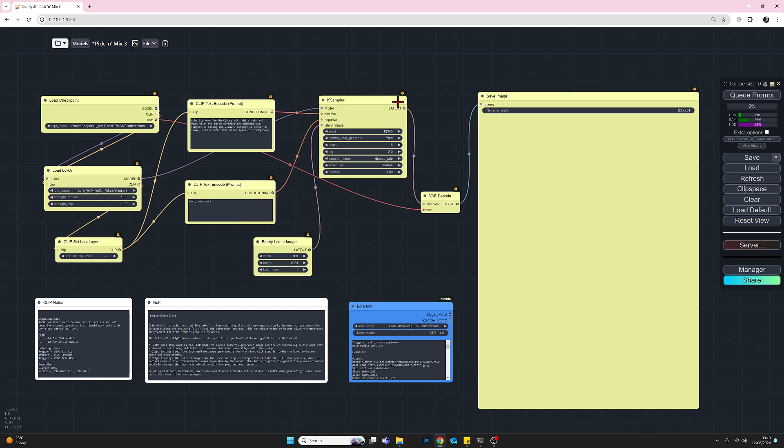So from the K sampler, the image will go into the VAE decode and then into a save image. Just to look at these last three nodes here very quickly. I've just made some notes for myself just to help me copy and paste some of the details in later when we come to the LoRAs and the embeddings.